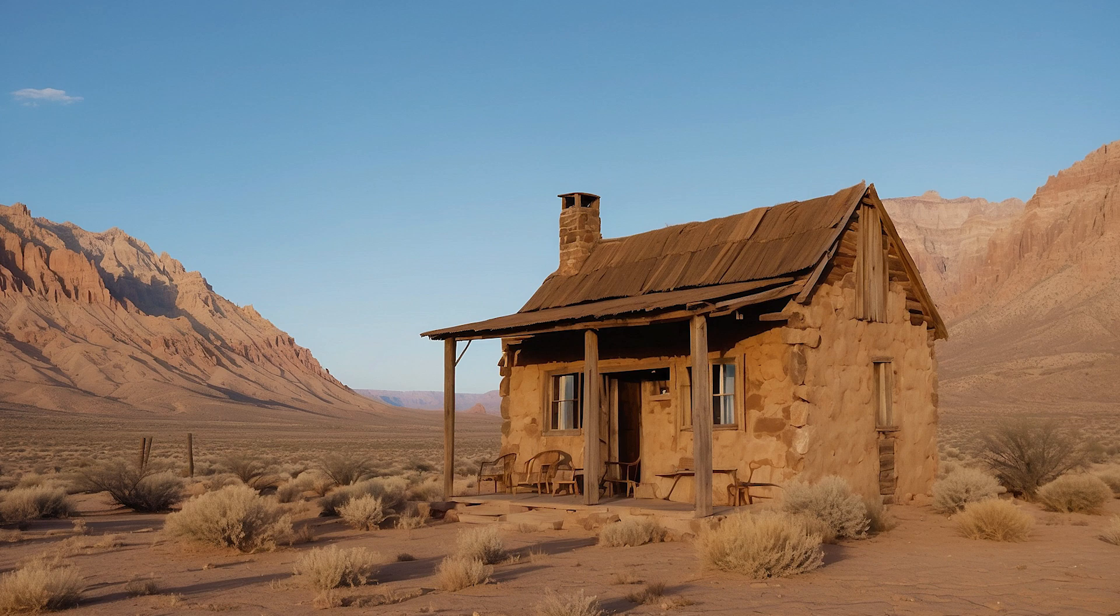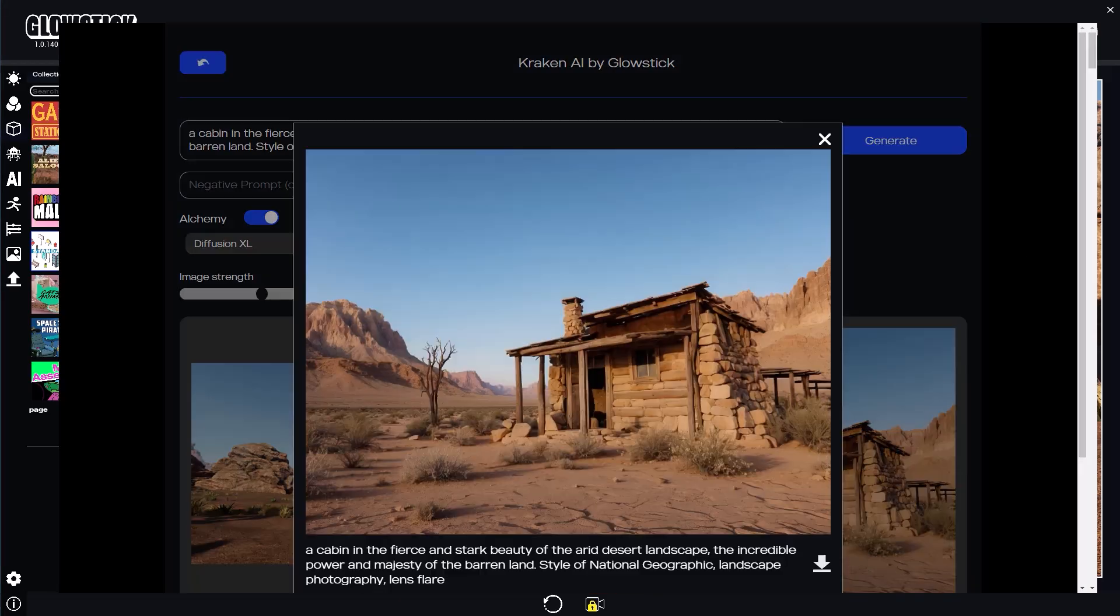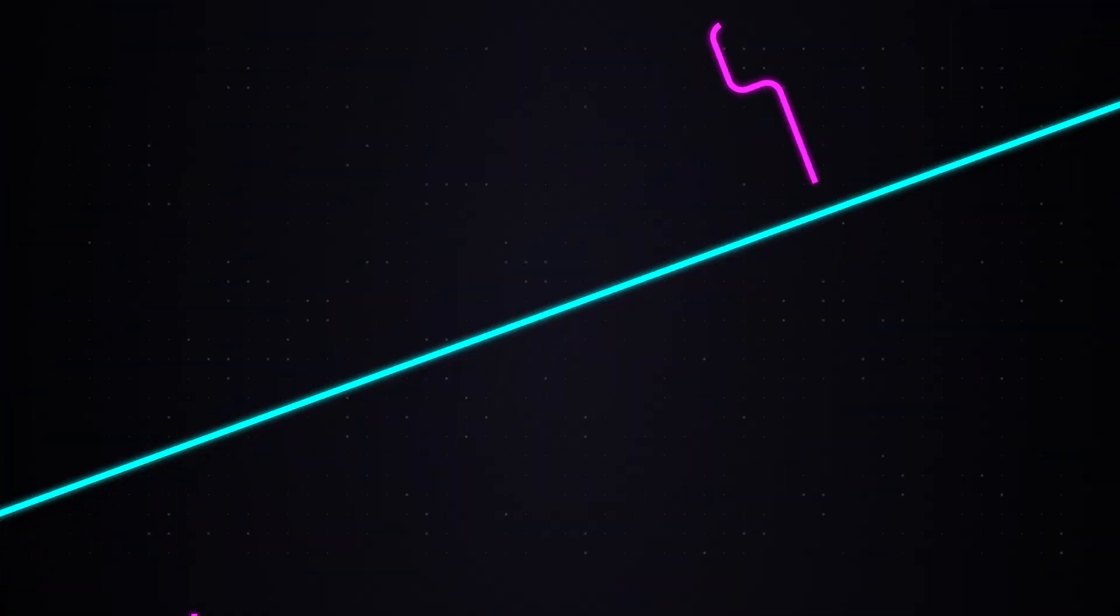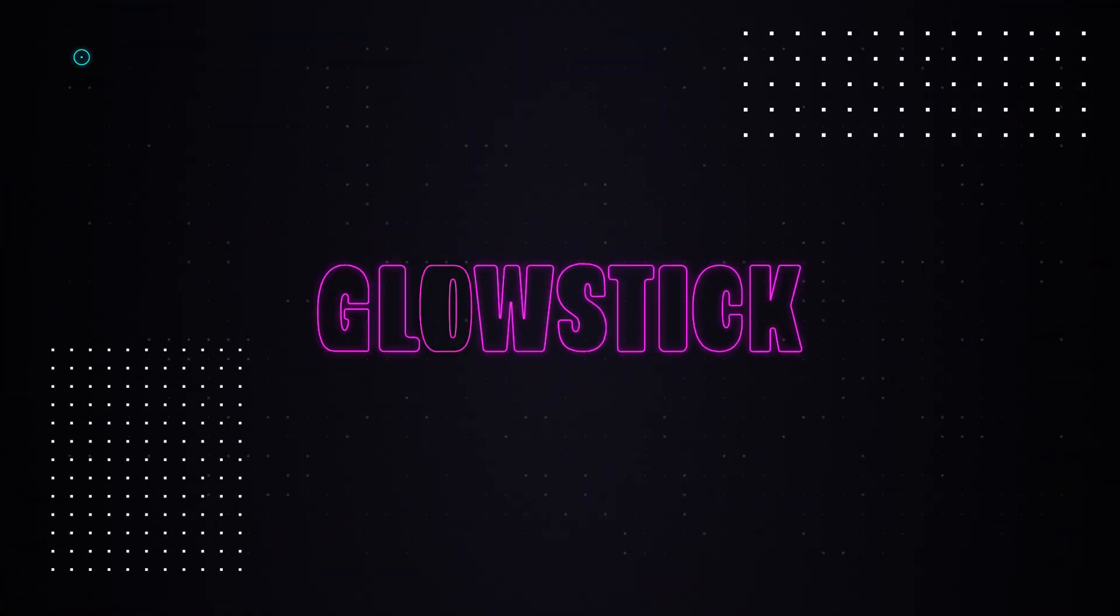I recommend you continue generating images once you're getting the results you're looking for. That way you'll find inspiration for your next images. I hope this tutorial was helpful. See you next time.